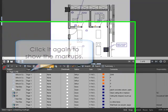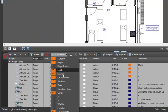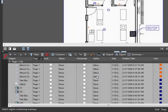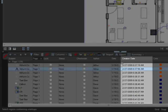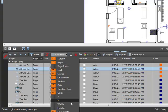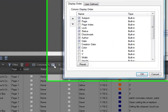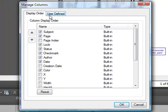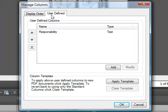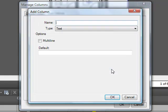Here you can choose which columns to view. And here you can manage all of your columns, both preset columns and user-defined or custom columns. The user can create their own columns — you can create an RFI column, for example, or even more advanced columns to be used for calculations.